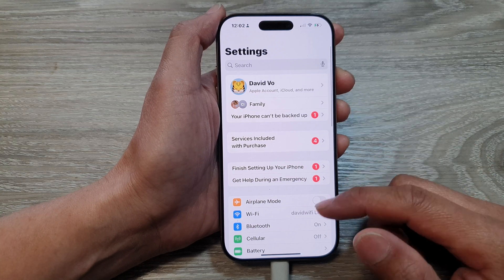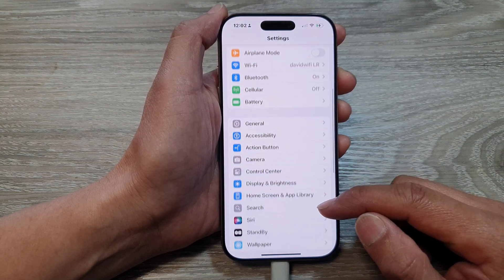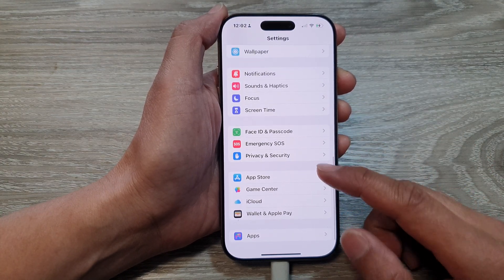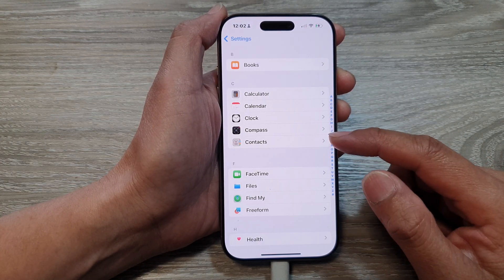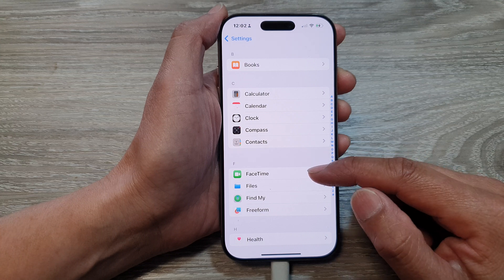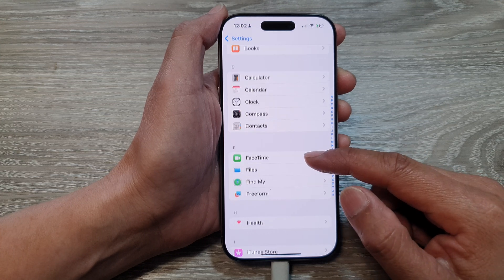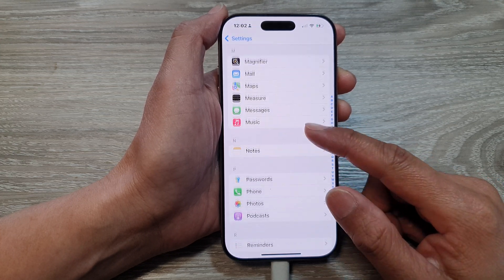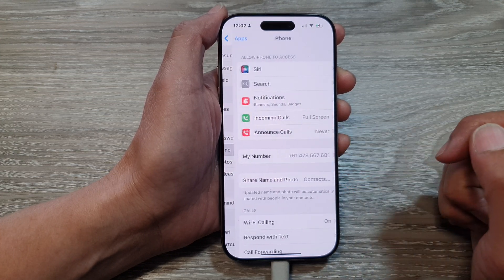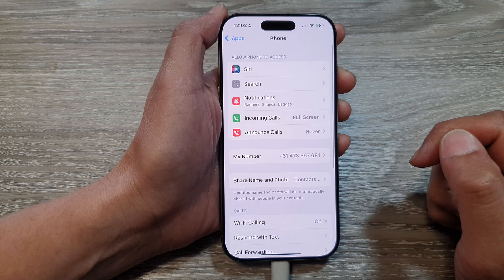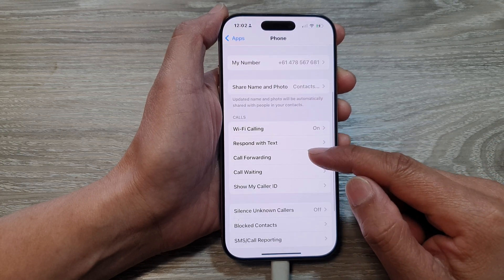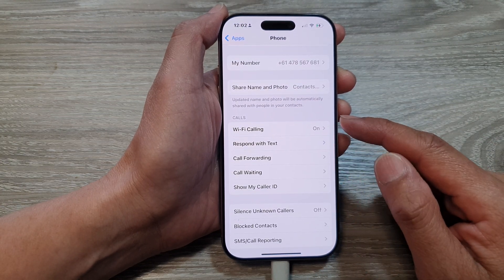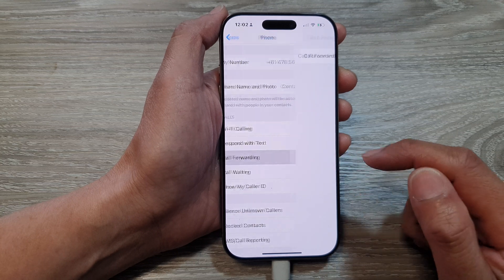Now in the Settings page, scroll down and then tap on Apps. After that, scroll down and then tap on Phone. Now in here, scroll down to the Calls section and tap on Call Forwarding.